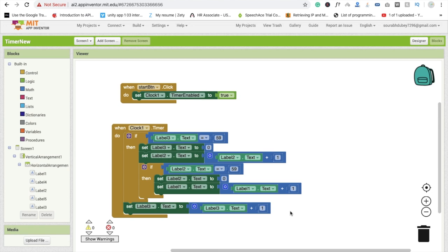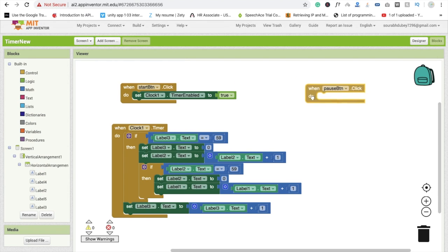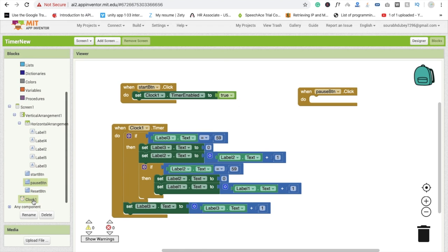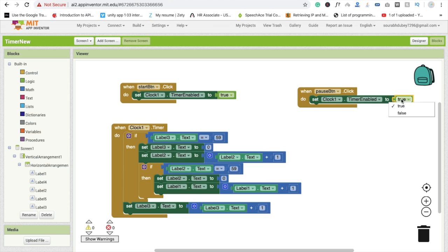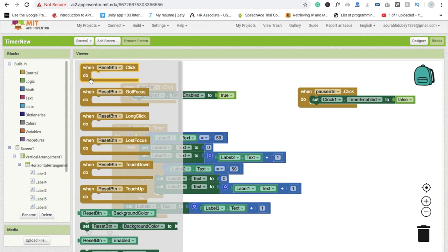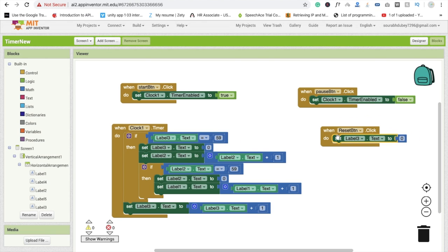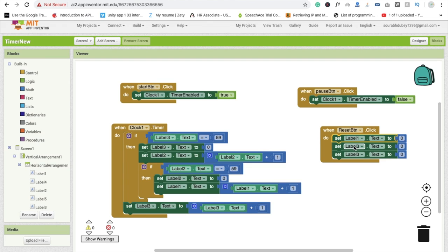Now for the Pause button: whenever someone clicks Pause, set the Clock Timer Enabled to false. Copy and paste the block and change true to false. For the Reset button (Button 3), we set every label's value to zero - set Label3.Text to 0, Label2.Text to 0, and Label1.Text to 0.